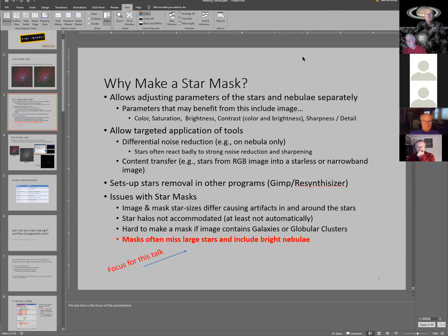Why do we make star masks? We adjust stars and nebula separately. Parameters that may benefit from masking include color saturation, brightness, contrast, and sharpness. We can change the color of the stars, enhance their saturation, and affect only the stars and not the nebula. Conversely, we can reveal the nebula and conceal the stars, then adjust saturation or color or detail in just the nebula. We can also reduce noise in the nebula while not processing the stars, since sharpening and noise reduction tools often handle stars badly or cause artifacts.